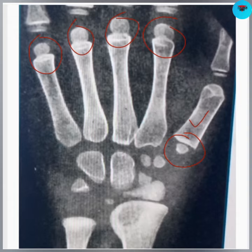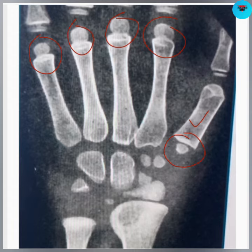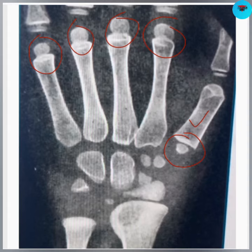The second ossification center makes the head in other metacarpals, but the base in the first metacarpal. This secondary ossification center fuses with the shaft at 16 to 18 years of life. So the first metacarpal epiphysis makes the base and forms the saddle type of joint with the trapezium. Thank you.